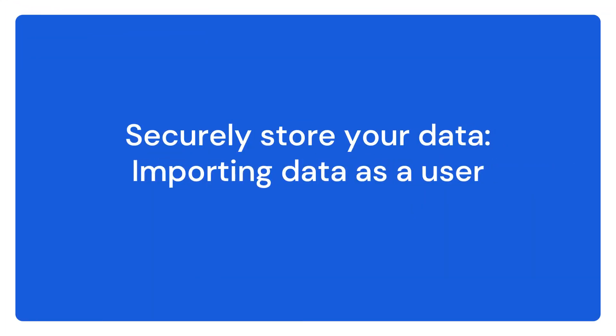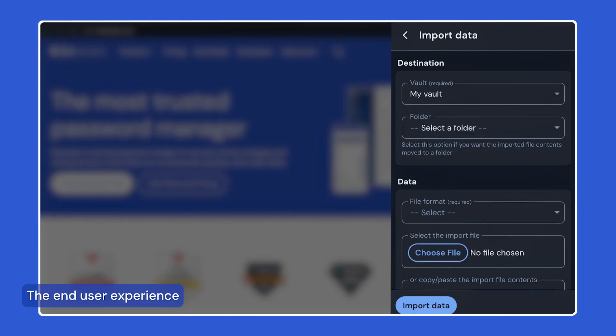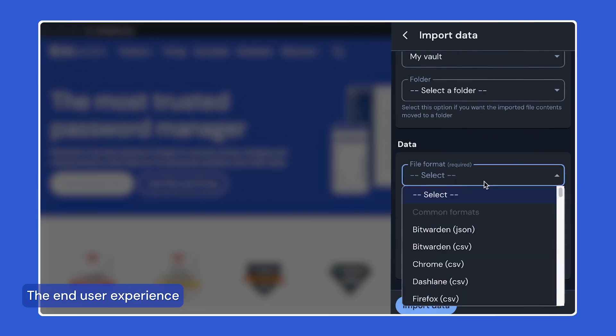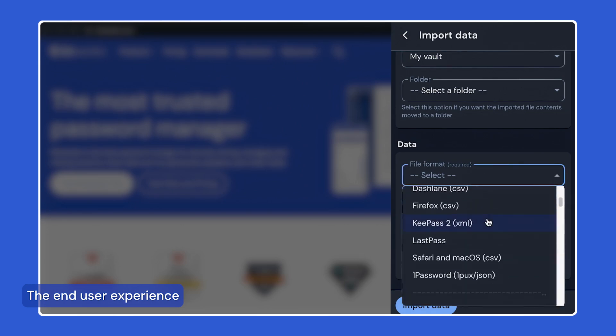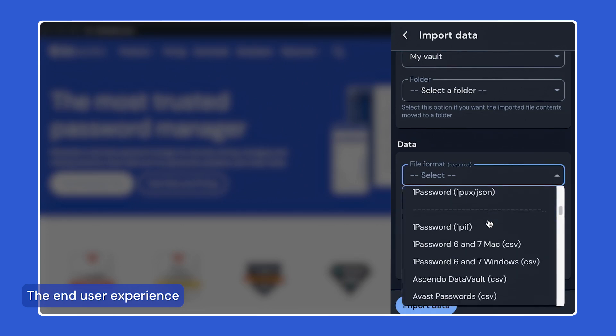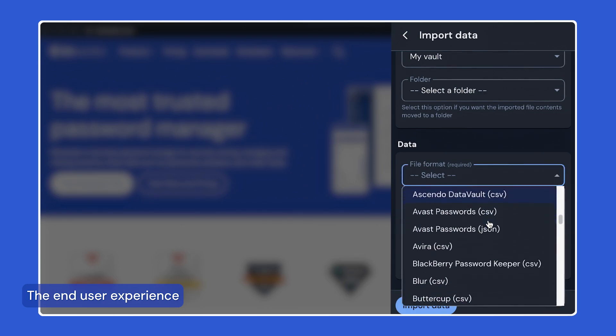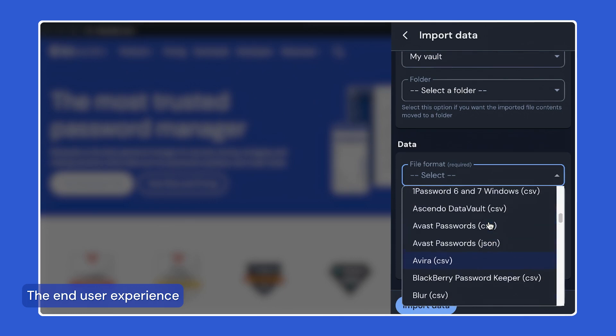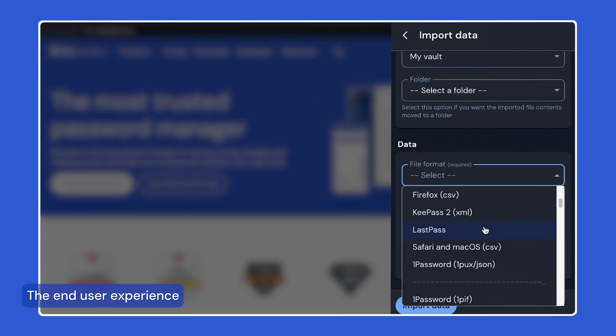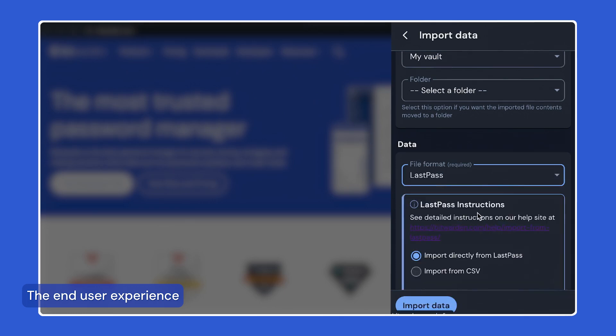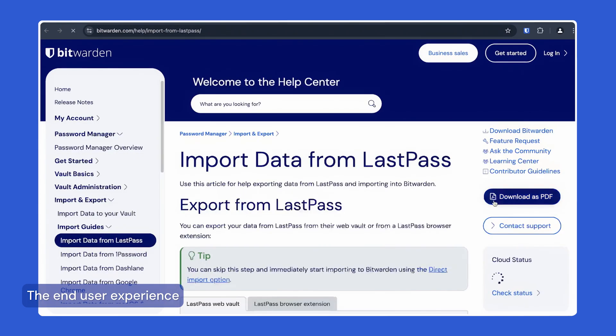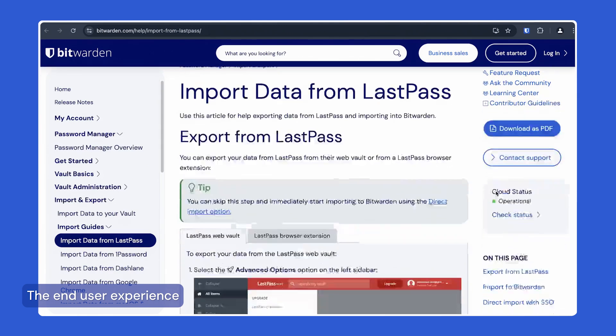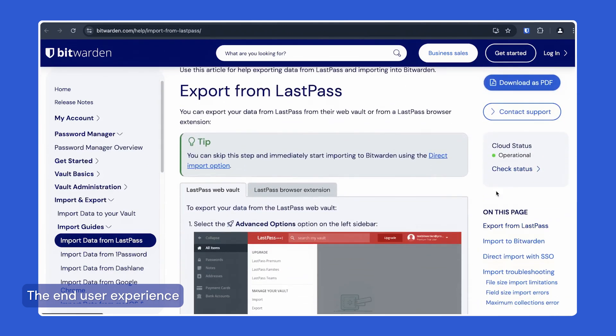Bitwarden allows you and your users to import data easily with support for over 40 different import options. This makes it easy to transition from any previous solution, whether you are using a dedicated password management software or your browser's built-in password manager. With each import type, Bitwarden provides step-by-step guides to make the process easy for any skill level.